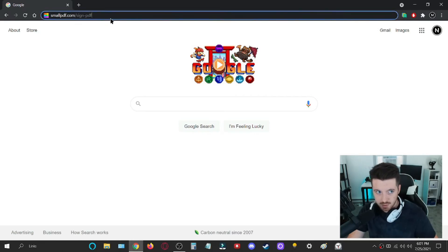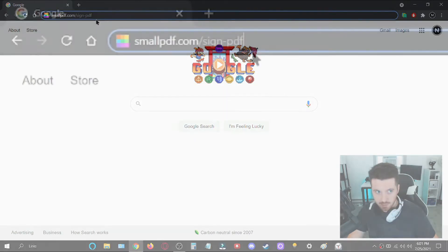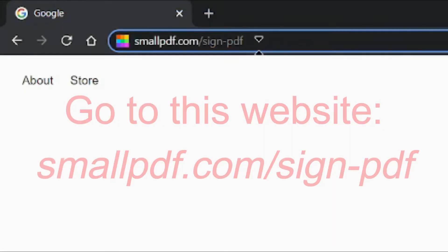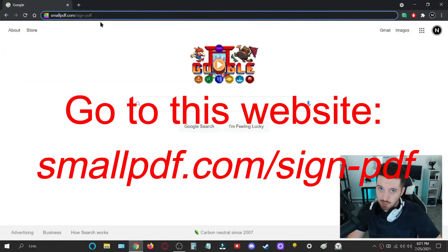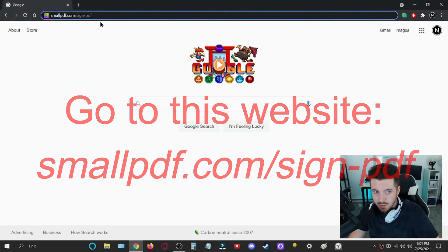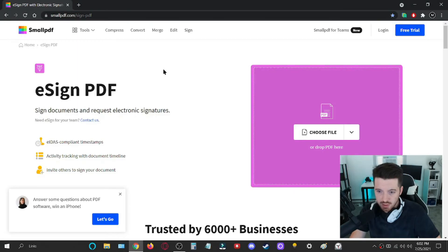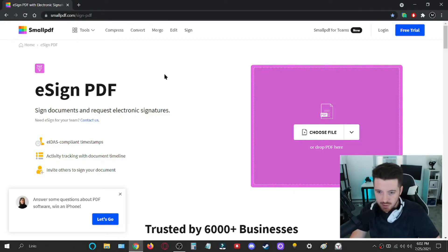And you want to go up to your search bar and type in smallpdf.com slash sign dash PDF. You could type it in yourself or I'll link it in the description. So I hit enter and now I'm on their website.